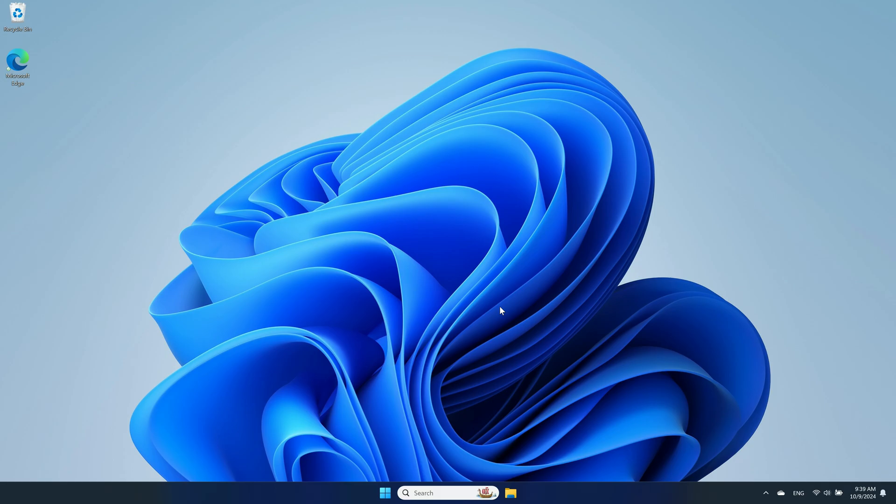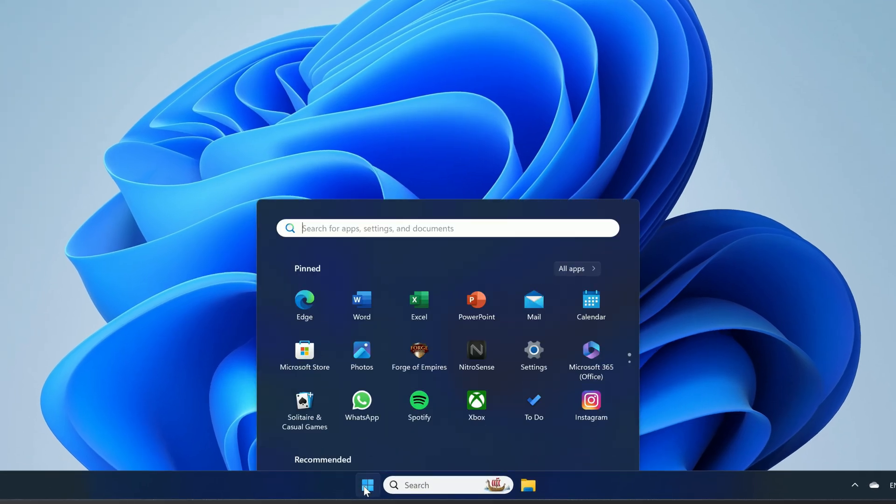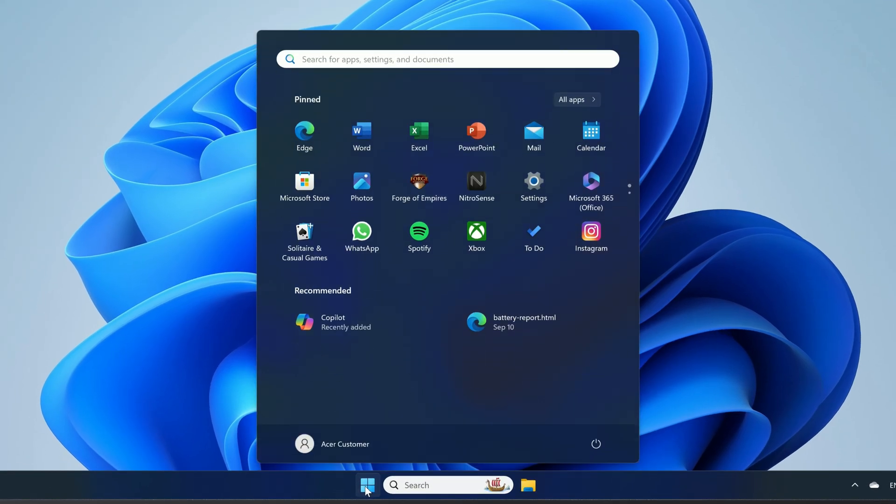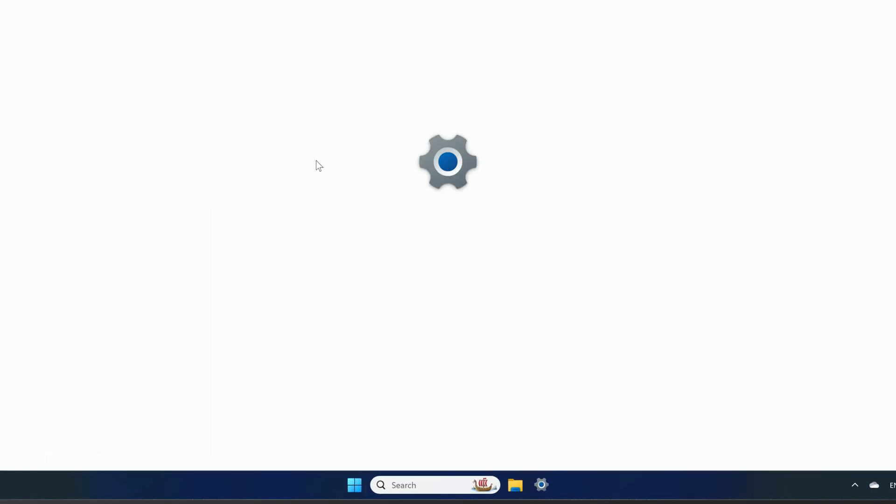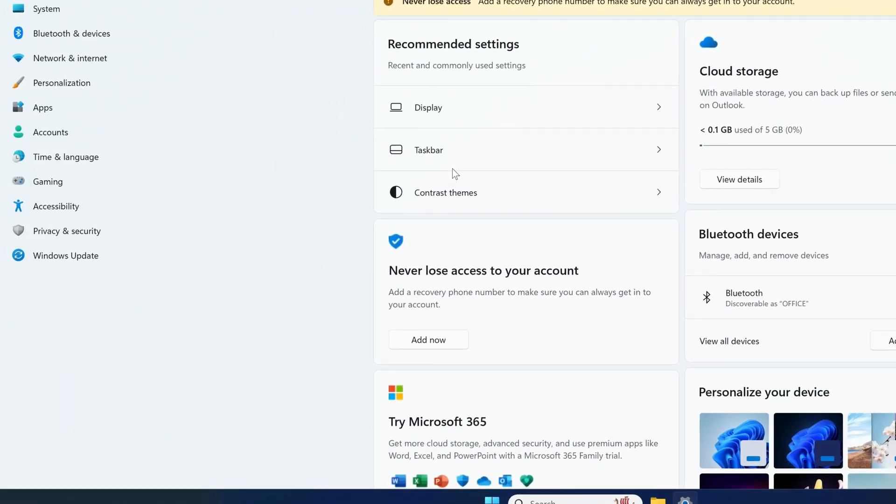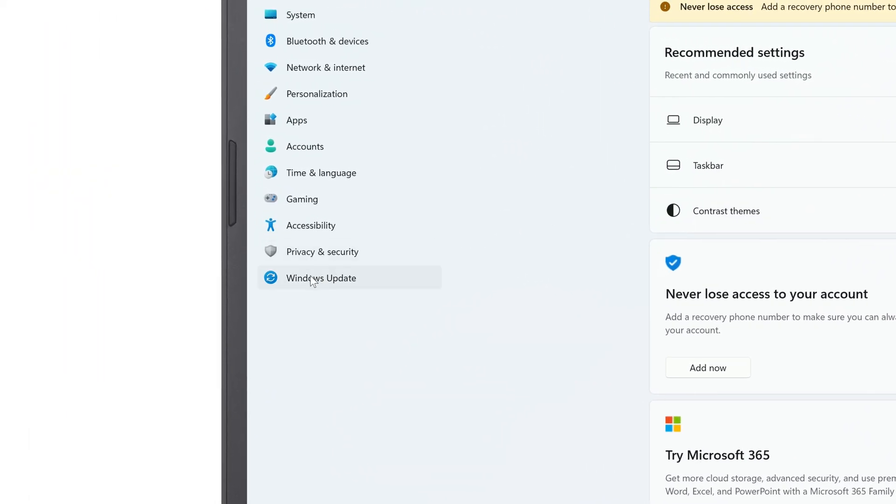The first place to check for the Windows 11 2024 update is in Windows Update itself. Just click on the Start button, type Settings, and click Settings in the search results. In the left column, click Windows Update.